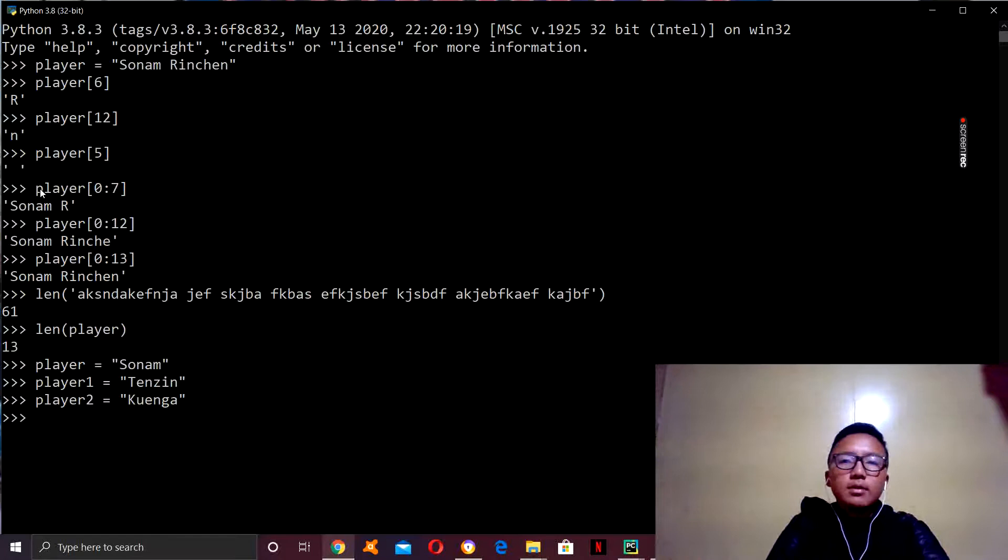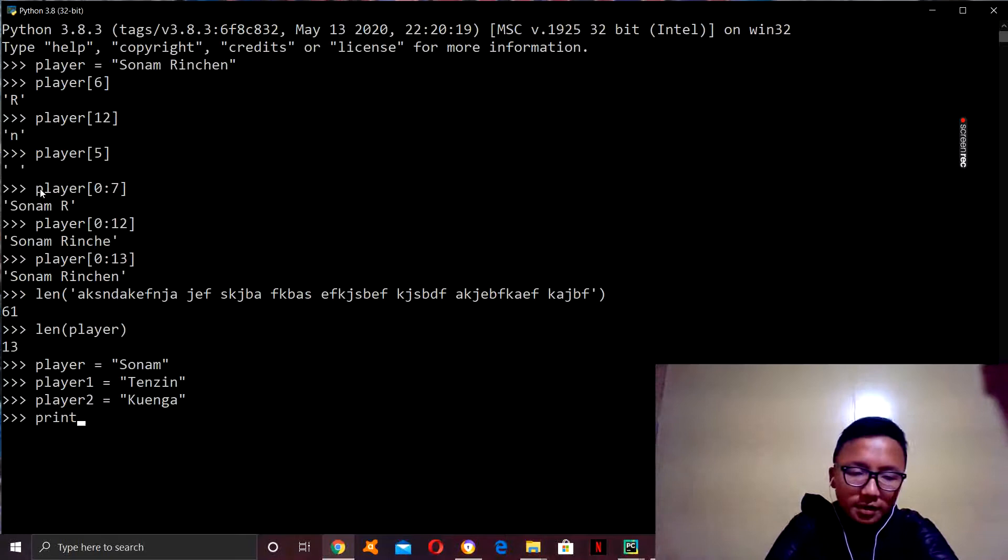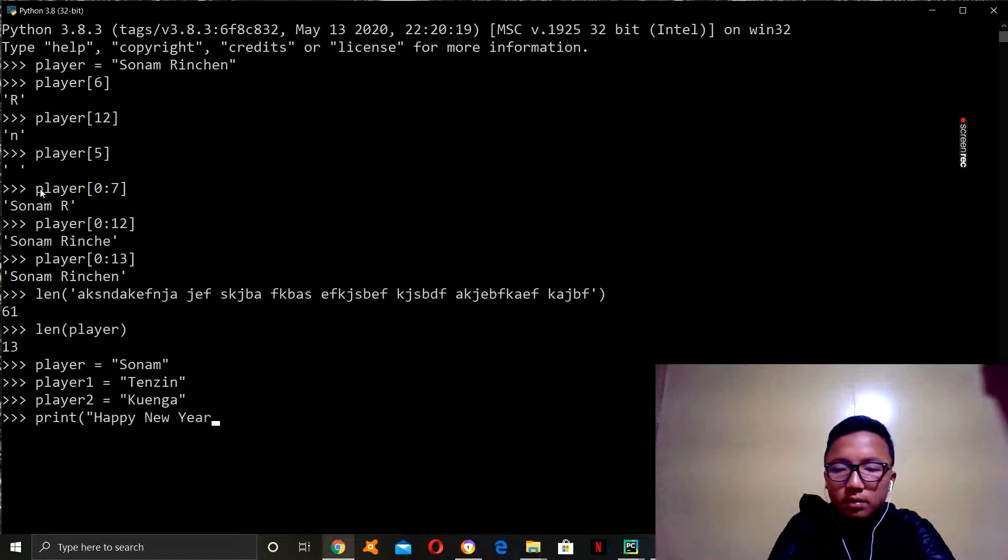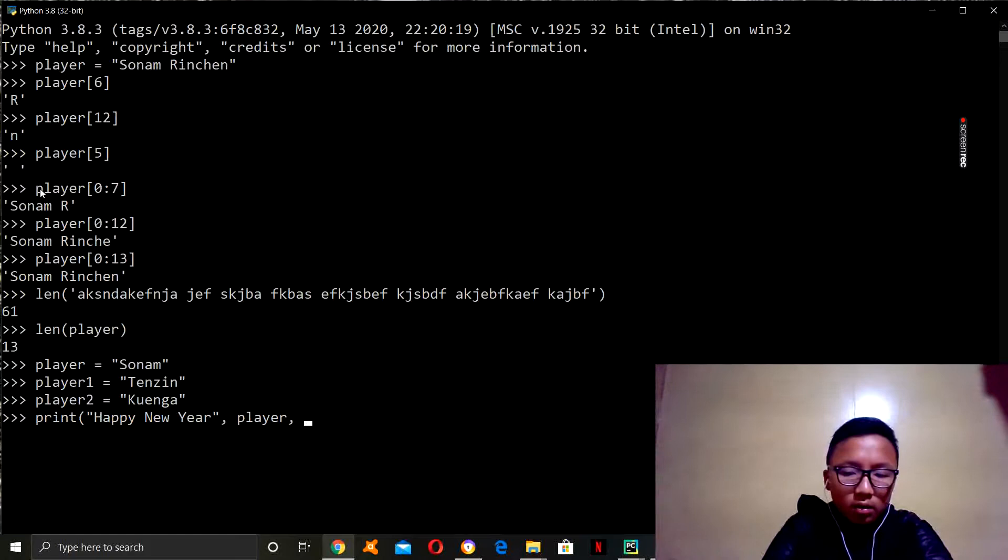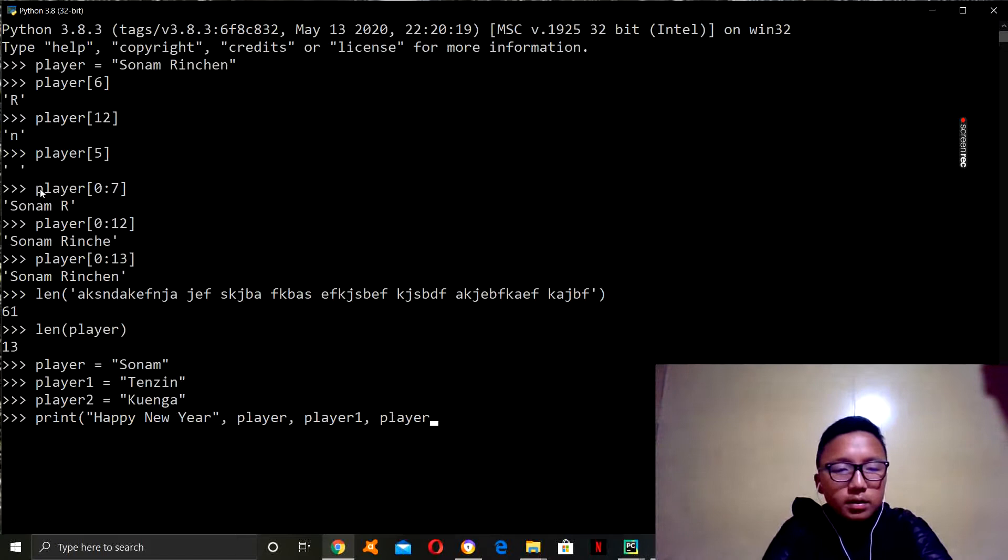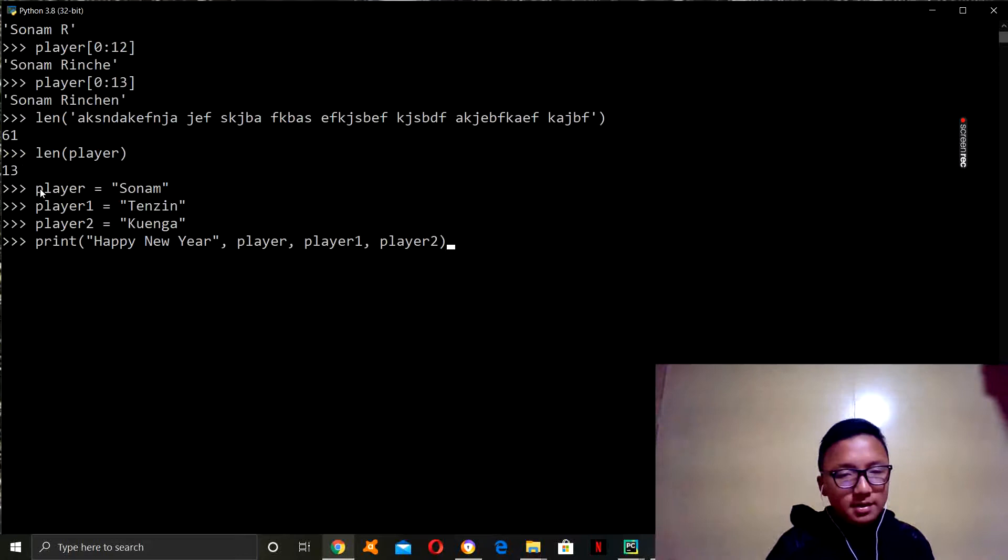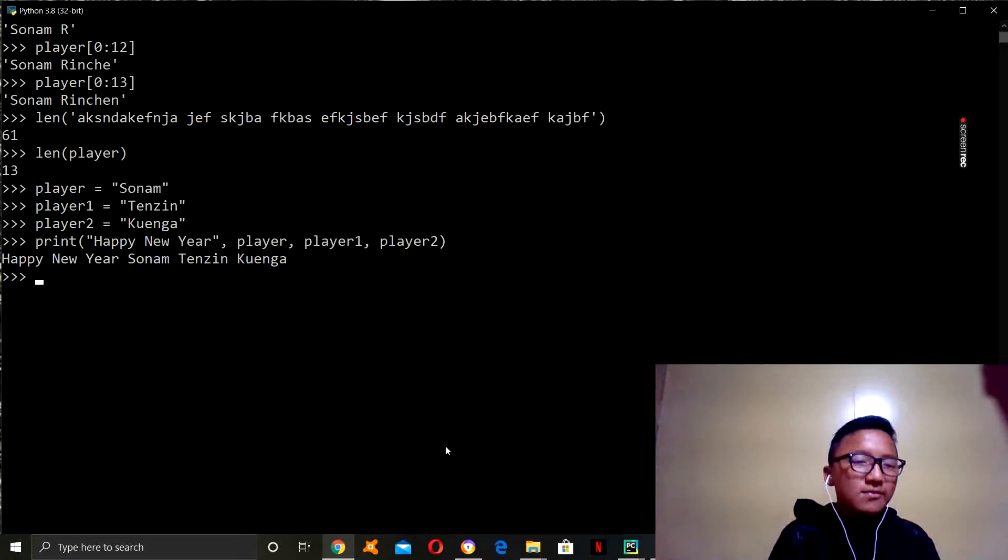Now, let's say we want to wish them all happy new year. So, how you do that is first use the print function and then say, happy new year, player one, player two. All right. So, that's how you do it. And let's see what the result is. See? We got happy new year Sonam Denjin Kinga.